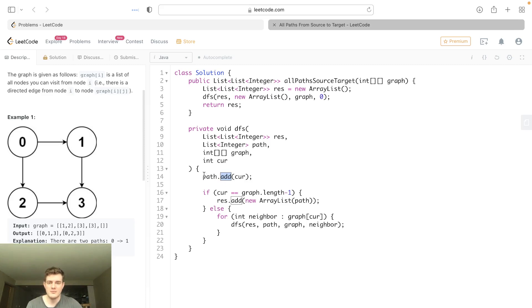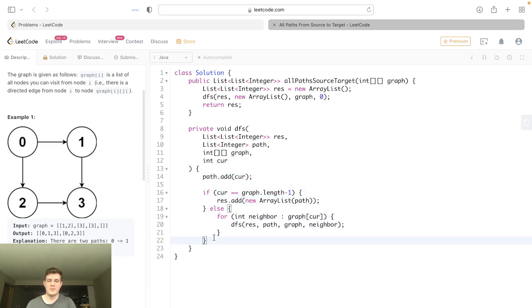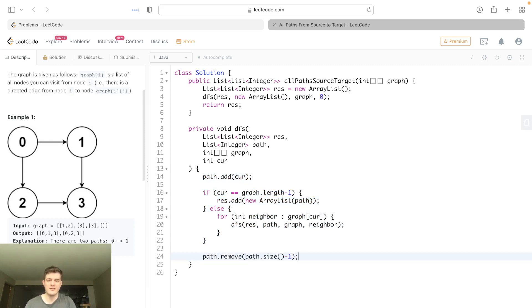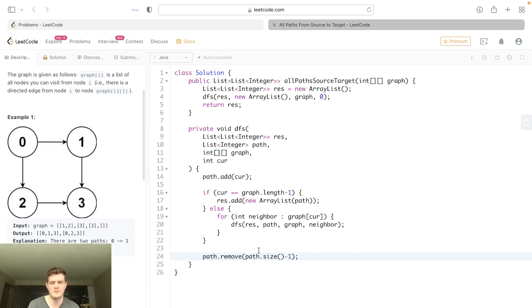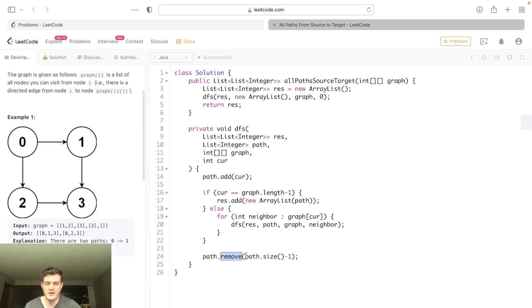So now the thing is, as all backtracking solutions, after we do all this, that means we're done searching this path. So if we're done searching this path, we actually have to remove, and we have to remove whatever's at the end of it. Now this is an O(1) operation. You might think removing from an array, that's O(n), this is not a good solution. But if you're removing from the end of it, it's just a pop, so it's O(1).